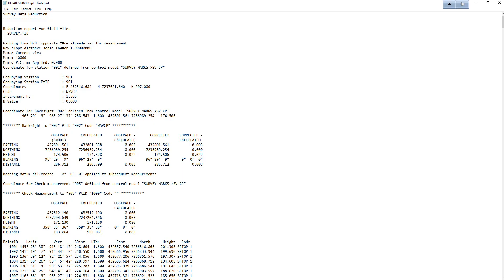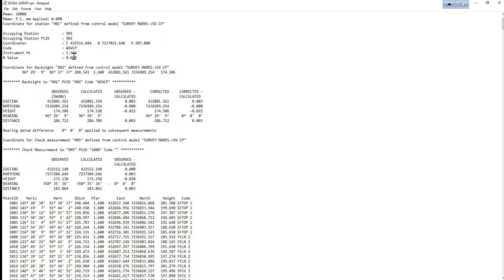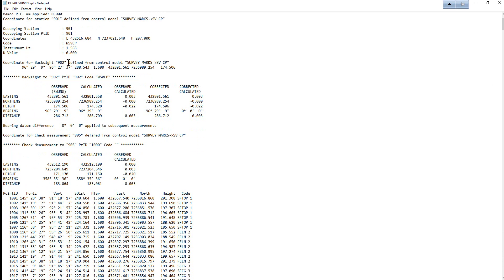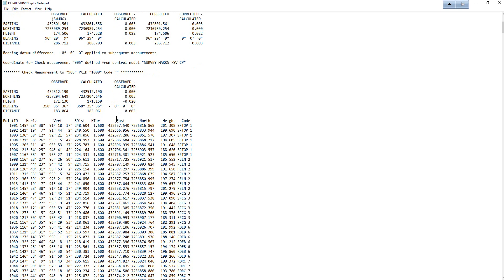We will scroll down through the report file checking for any problems. You can see here we have got our information for our occupied point setup, our back site readings and checks that we did as we did the reductions.